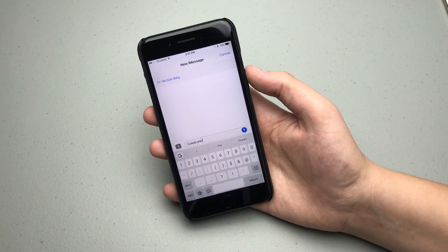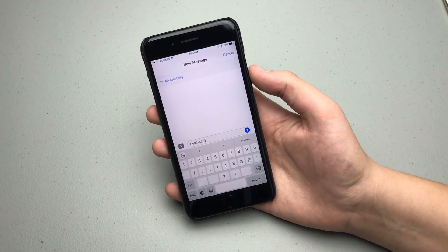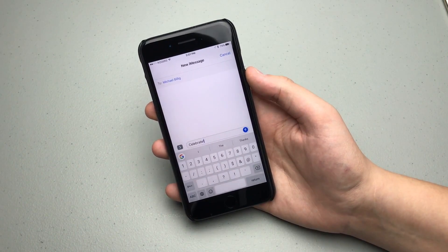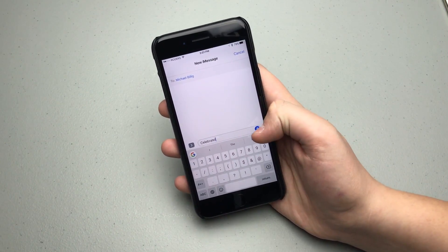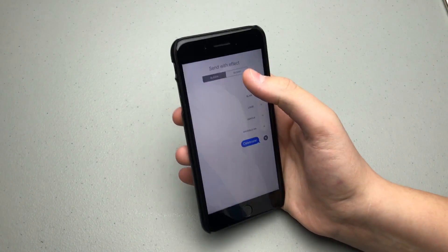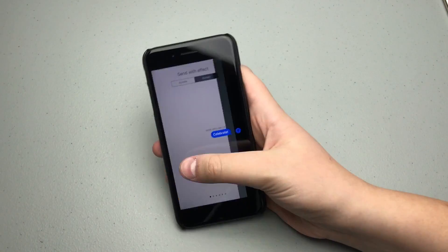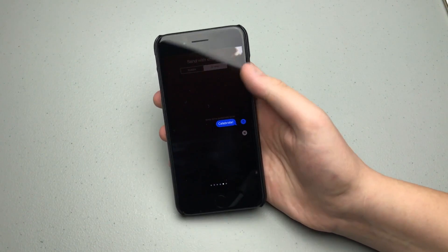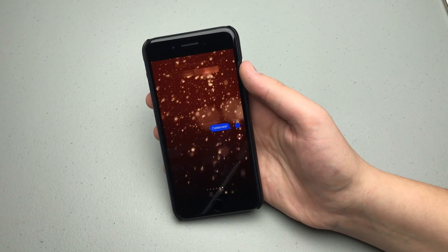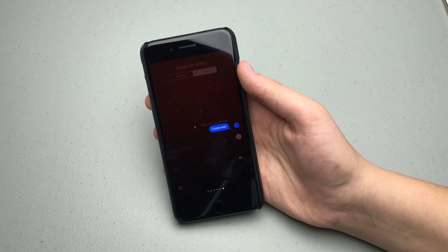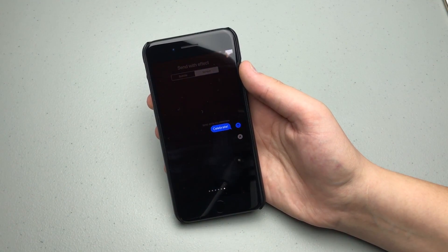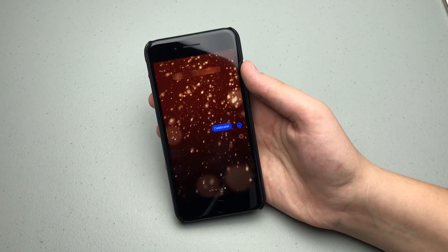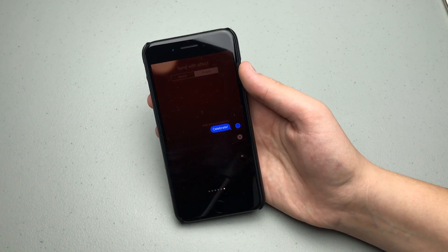In the messages app, there is a brand new full screen effect and it is called celebration. If we do a 3D touch on the send button and go full screen, up at the top here it's all the way at the end. But as you can see, it is kind of a different animation there that looks like something exploding and it looks like a celebration. So yeah, another full screen effect in messages.